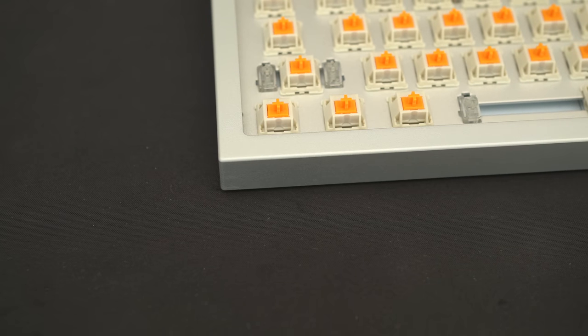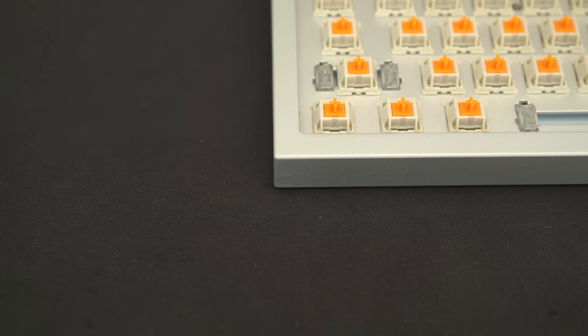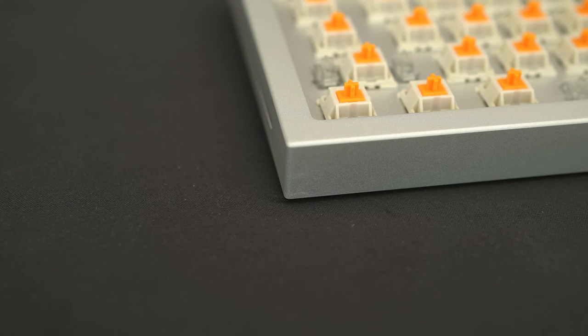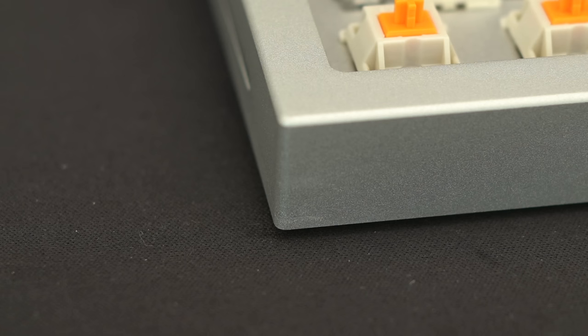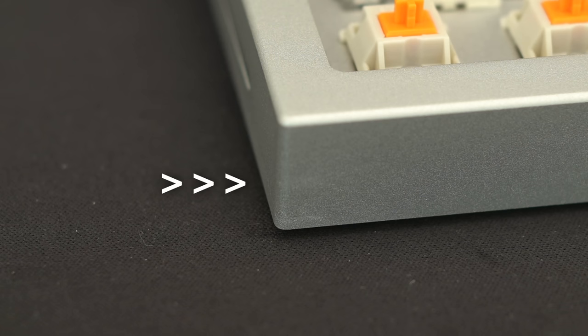Remember when I said the black finish was okay, but the silver is not? Here's a closer look at the anodization issue that I noticed. In my opinion, stick with the black one, it looks better anyways.